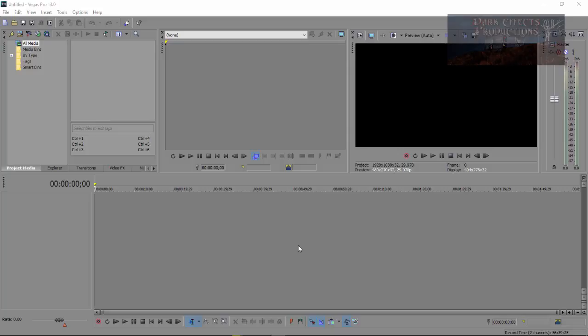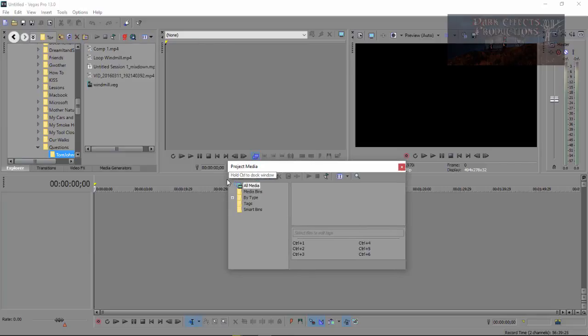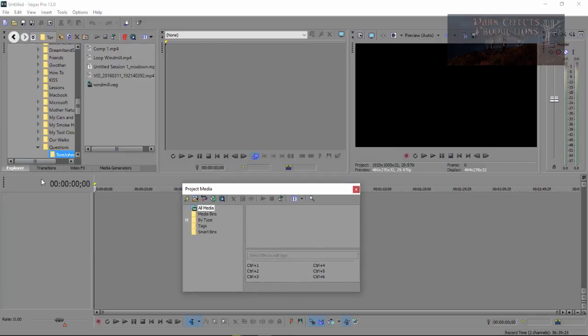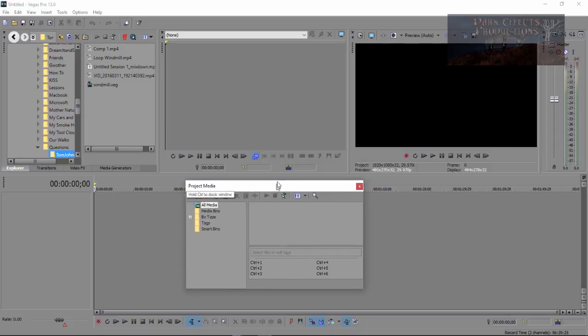What's up, Wayne Barron here with DarkFlex.net and we are inside of Sony Vegas. Well, let's say that you accidentally move your Project Media or either one of these other windows out into the open.